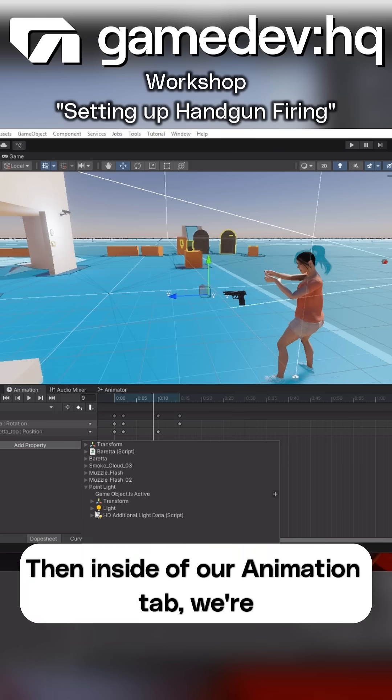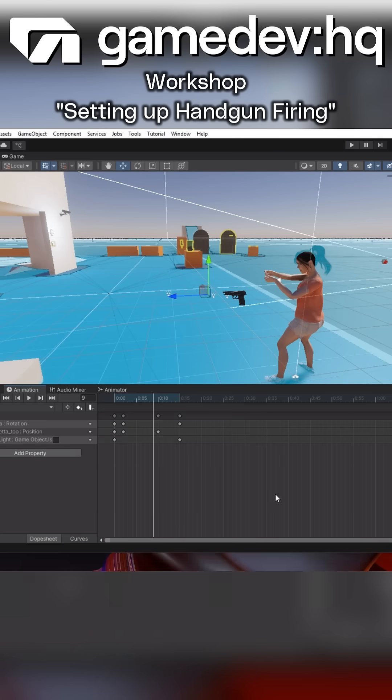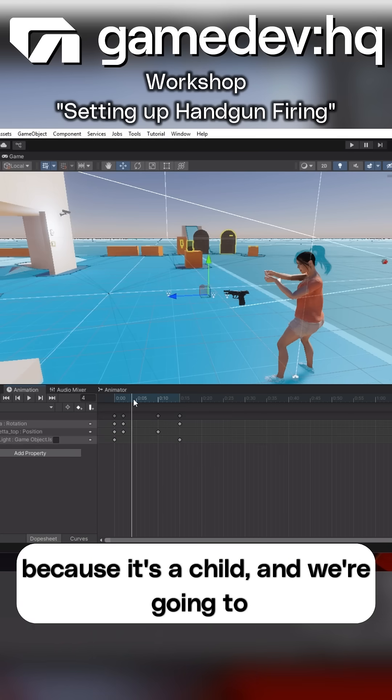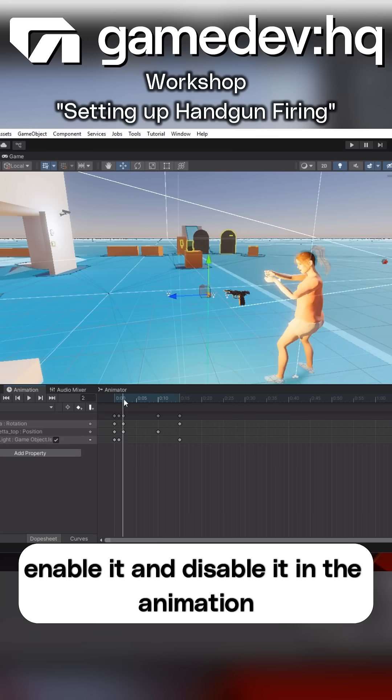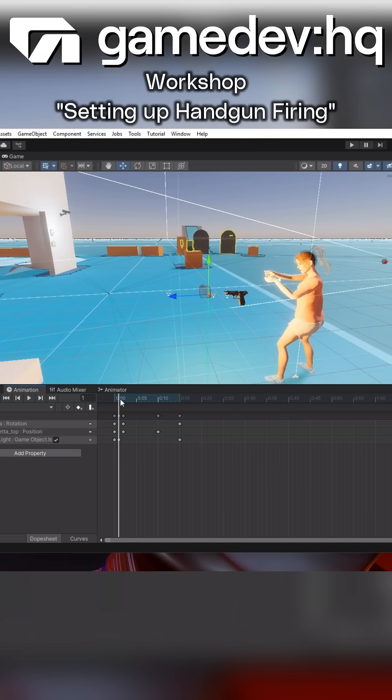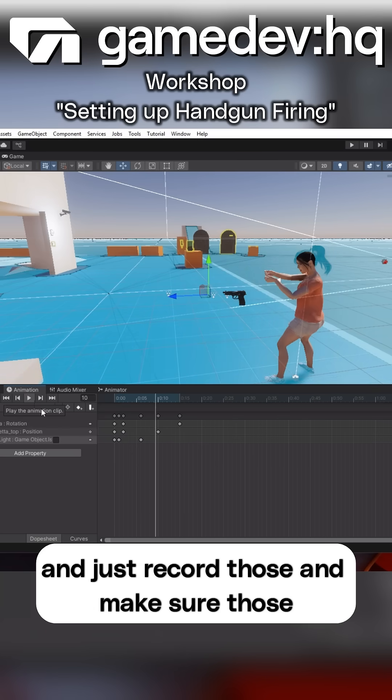Then inside of our animation tab, we're going to go ahead and find that point light, because it's a child, and we're going to enable it and disable it in the animation sequence. So we're going to turn it on and turn it off, and just record those and make sure those look good.